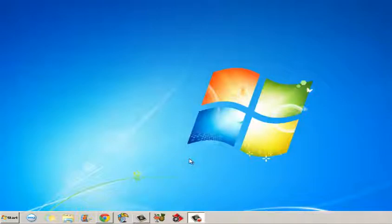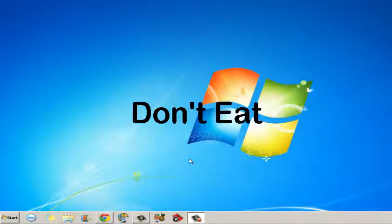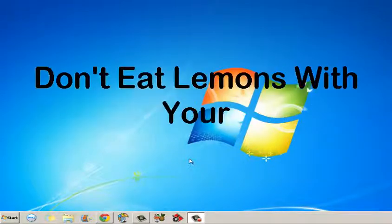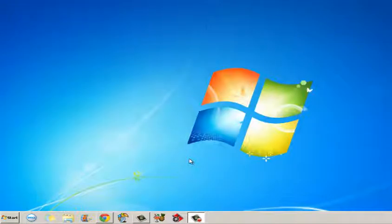Thanks for watching guys. I hope this helped. Tune in next time for more. Don't eat lemons with your butthole. Ducky out.